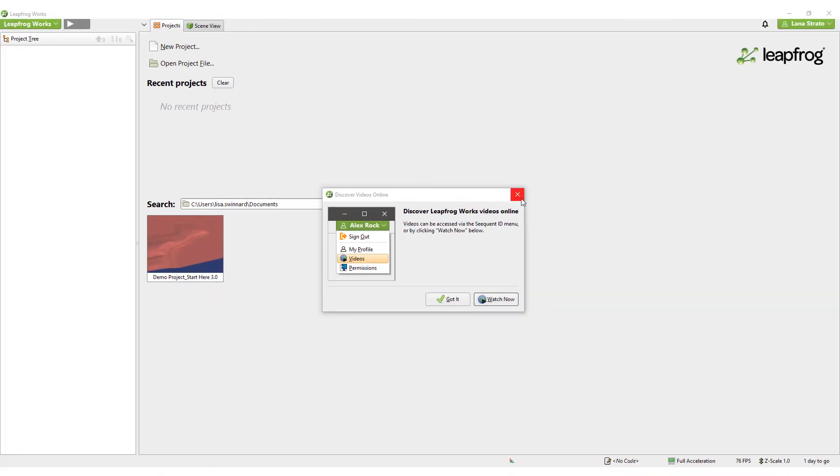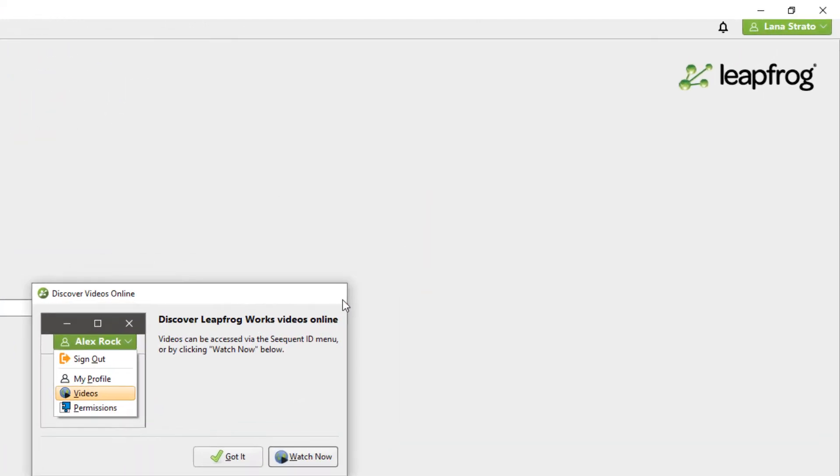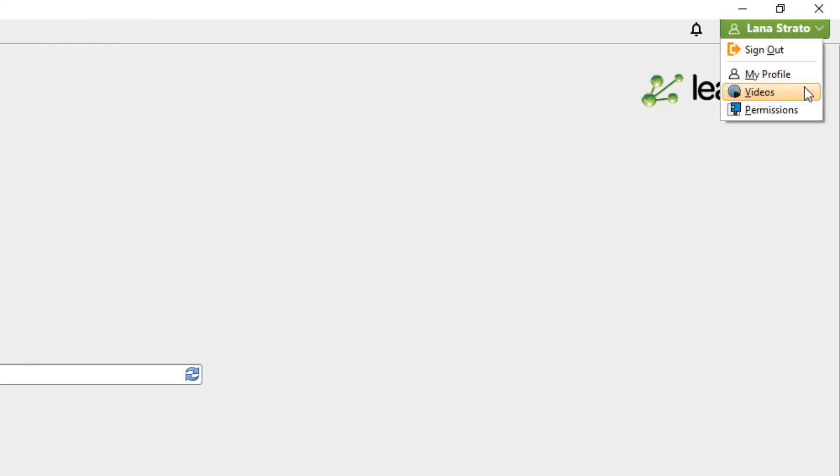If you wish to access these videos later on, they will always be accessible from the Sequent ID menu in the top right corner. In addition to launching the training videos, you can also use this dropdown to modify your permissions or to sign out.